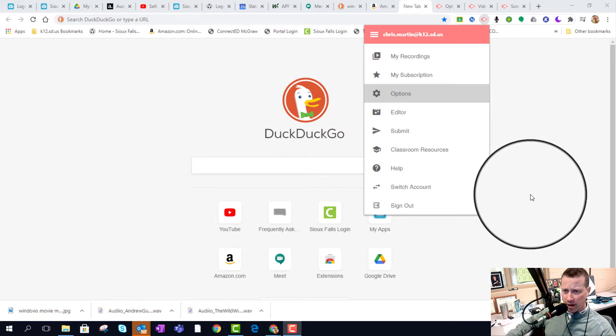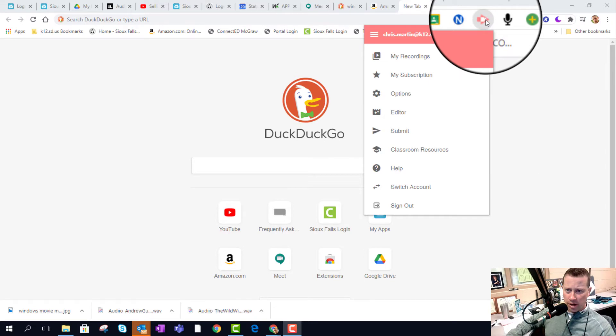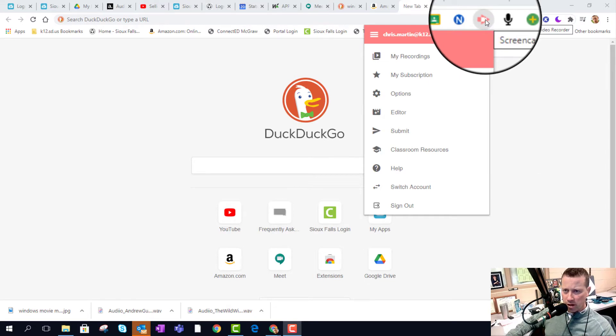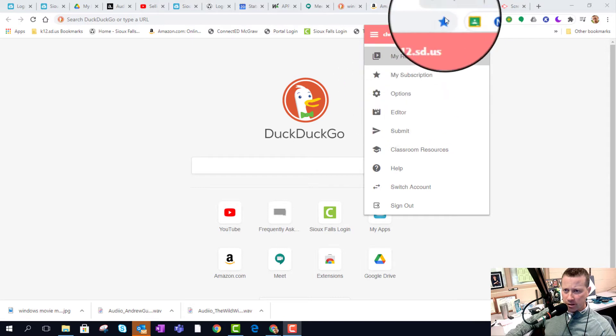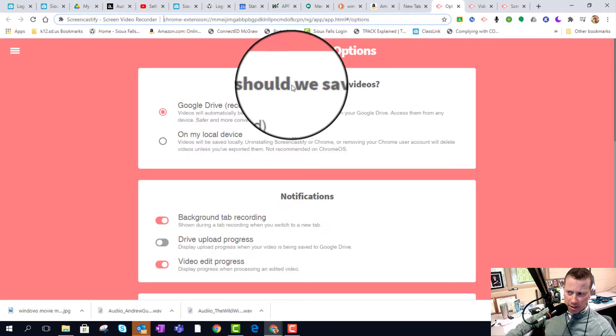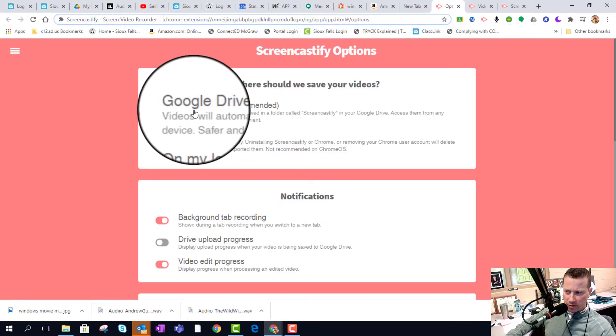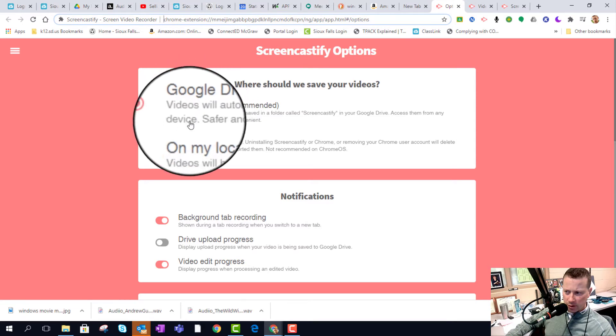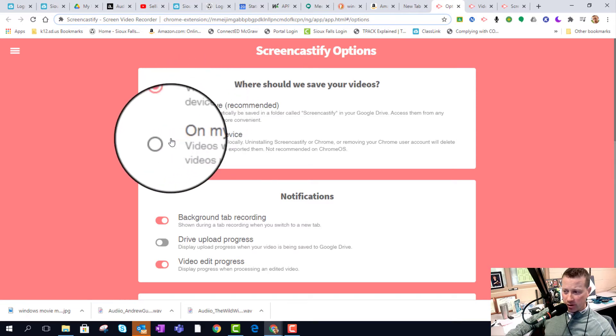If I was going into Screencastify up here in the upper right portion of your screen in a Chrome browser, you'll be going into options. Now I've already kind of opened up options and it asks you where do you want to save your stuff, your videos.